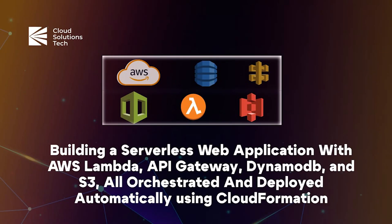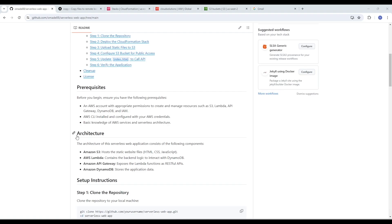Before we jump into the technical details, let's talk about the project we'll be building today. We'll create a basic serverless web application that allows users to interact with backend resources without the need for a traditional server setup. The architecture consists of: Amazon S3, which holds the static website files — HTML, CSS, and JavaScript; AWS Lambda, which contains the backend logic to interact with DynamoDB; and API Gateway, which exposes the Lambda function as RESTful APIs.